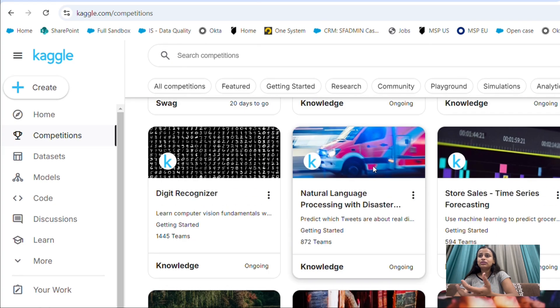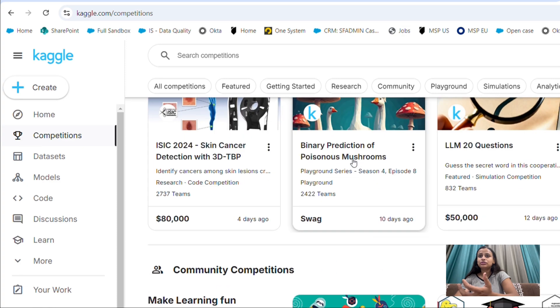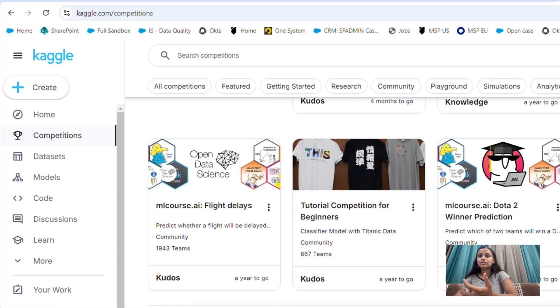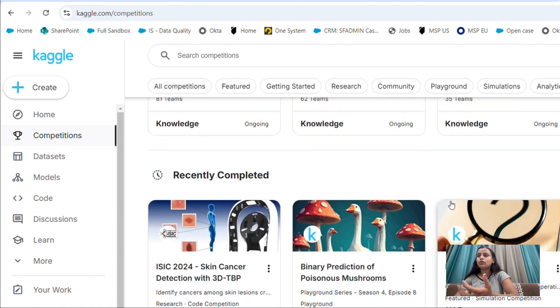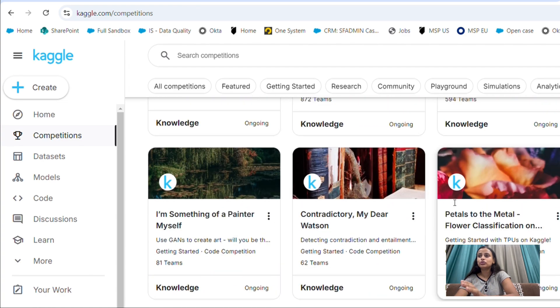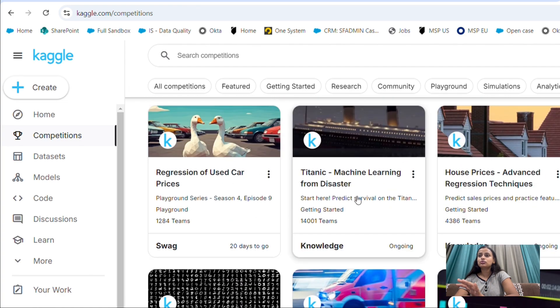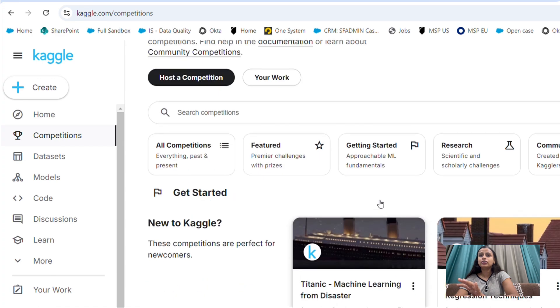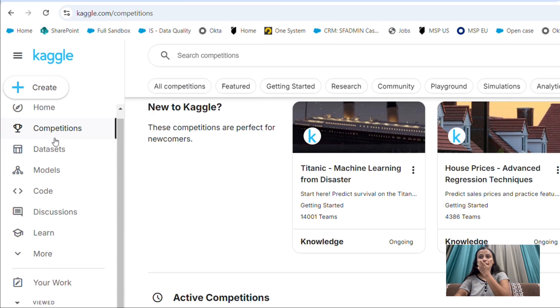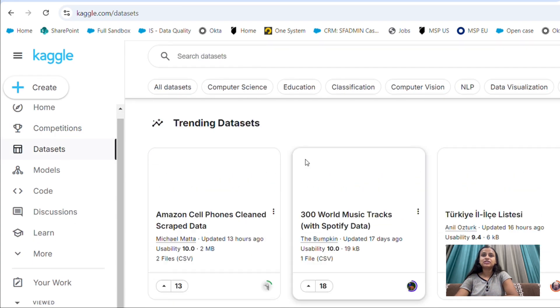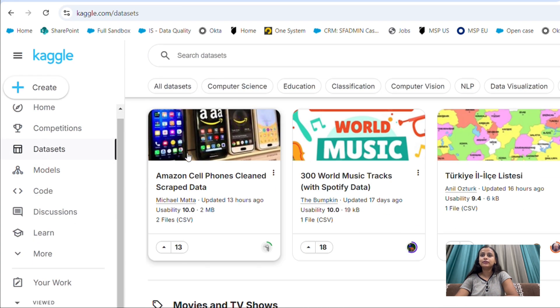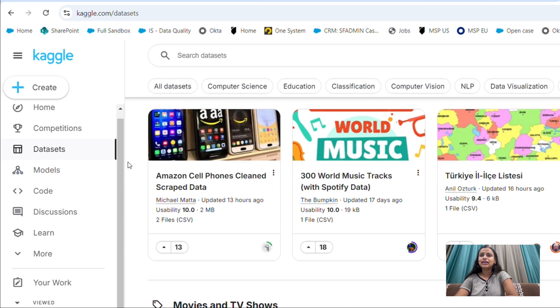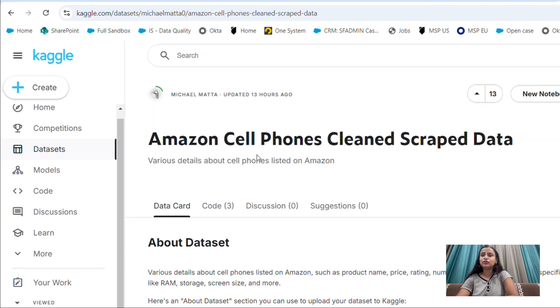So let's take out one of these. These are all the datasets for you. You can choose any, but let's just go with the easiest one. Not machine learning, let's go with the datasets here. Here I'm on the datasets part and these are the trending datasets. Let's just click on this one, Amazon cell phone cleaned scraped data.